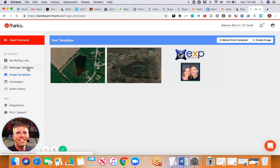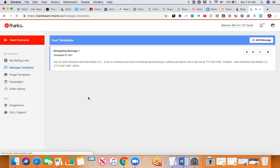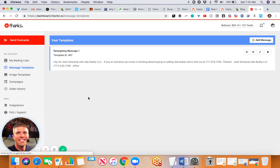I'll go back to my message. Notice I'm keeping it super simple here. I'm not referencing that they were on my site or anything. I'm just saying, 'Hey, it's Josh Shanley with EXP Realty. If you or someone you know is thinking about buying or selling real estate, call or text me at this number. Thanks.' And then my required information - my name, brokerage, and office number.